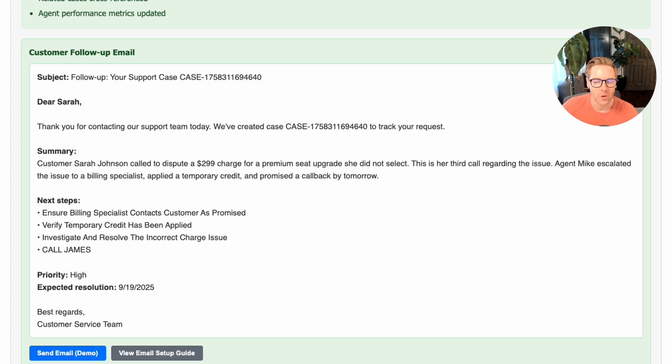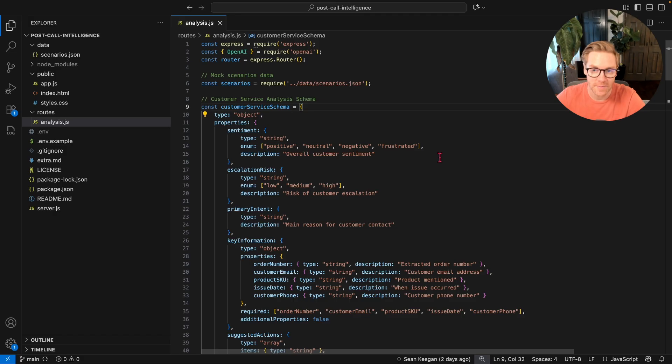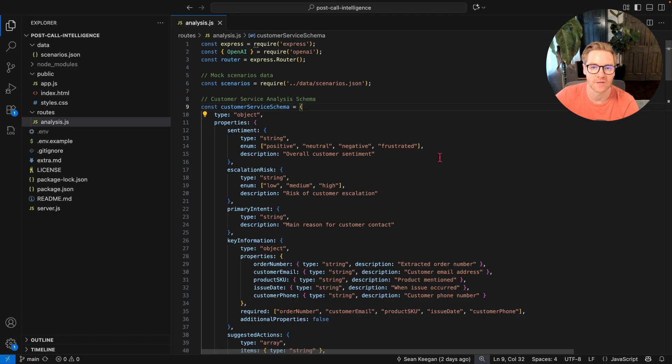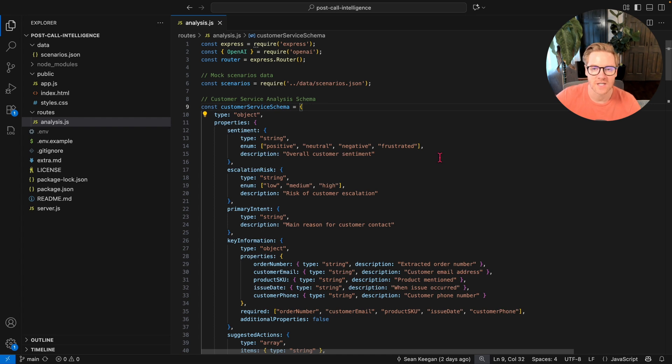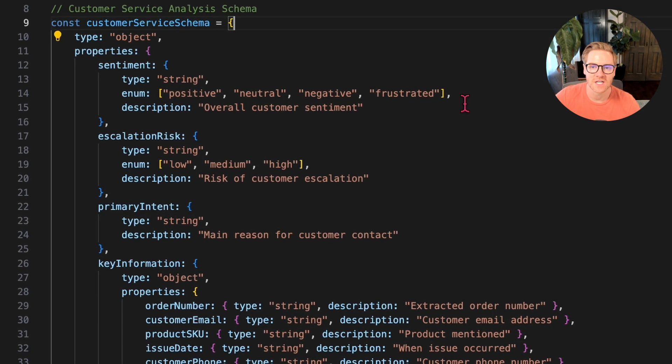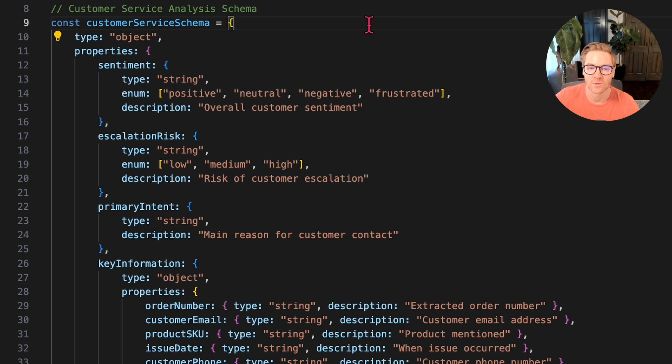Let's take a quick look at the code and some key core functions that make this possible. We kept the tech stack pretty simple, like I said before—just Node.js and vanilla JavaScript, so it's easy to follow along. We're in analysis.js, which is where a lot of the core logic happens. Here's the magic: this JSON schema that forces the AI to give us consistent results every time.